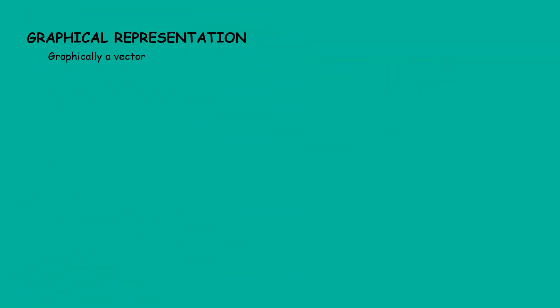Graphically, a vector is represented by an arrow. Length of the arrow represents its magnitude, and the head points the direction. For example, in the case of force, the head points in the direction of applied force.